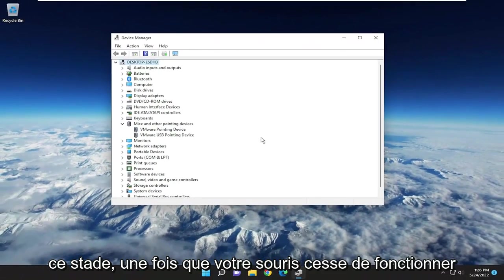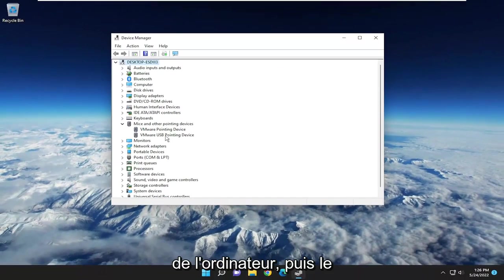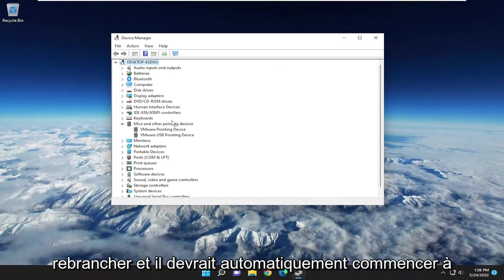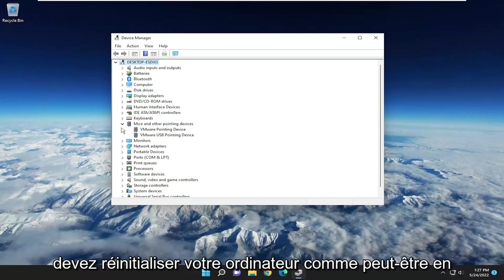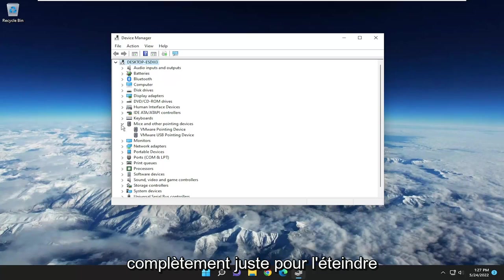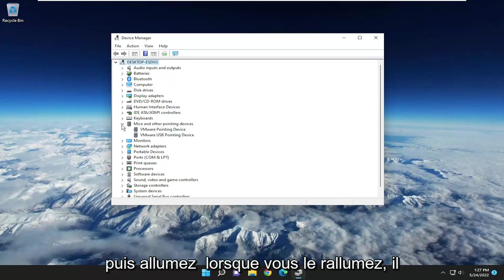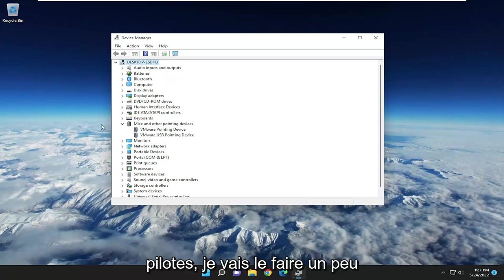At this point, once your mouse stops working entirely, you would want to unplug it from the computer and then plug it back in, and it should automatically begin downloading the drivers for it. If you have to reset your computer, like maybe you're using a touchpad, just power it off entirely. Turn it off and then when you turn it back on, it should automatically search for the drivers.